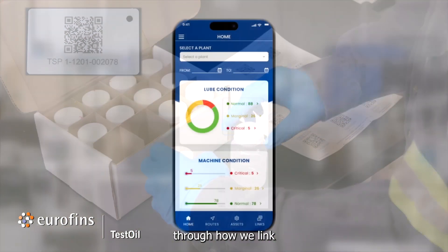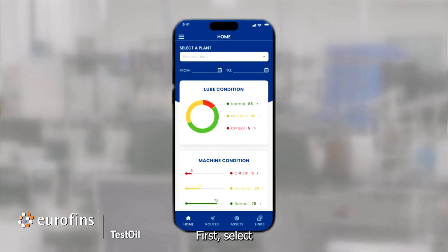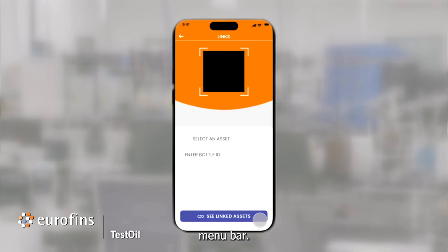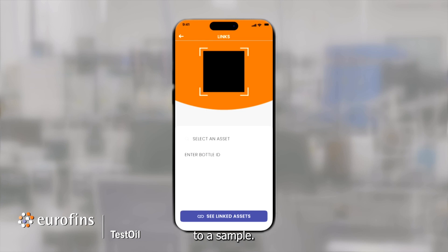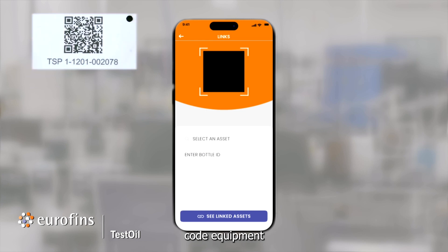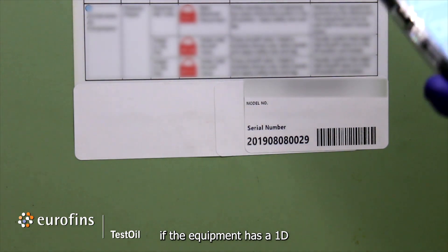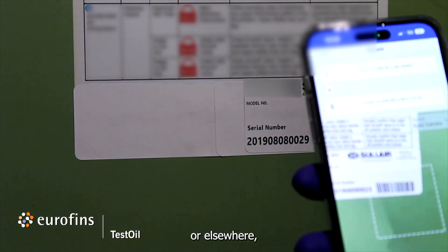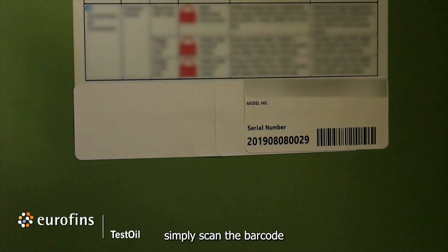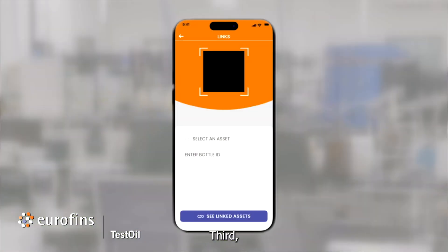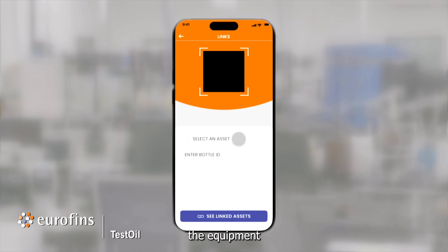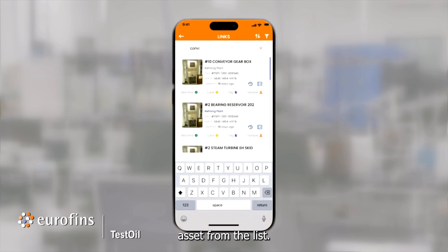Let's walk through how we link equipment information to a sample bottle. First, select Links from the bottom menu bar. From this page, there are four ways to link an equipment asset to a sample. First, if you have a QR code equipment tag supplied by Eurofins TestOil linked to this machine already, simply scan that tag. Second, if the equipment has a 1D barcode on the serial plate or elsewhere, simply scan the barcode to link the machine. Third, if the equipment asset is already uploaded to your data site database, enter the equipment name in this field and select the appropriate asset from the list.